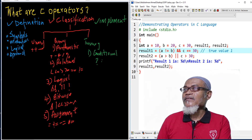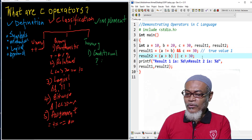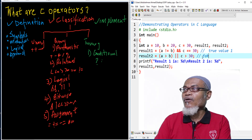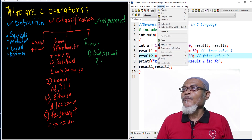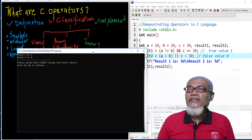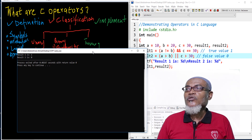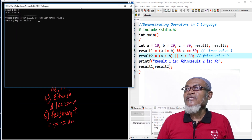For result2, we are saying a is greater than b — which is not true — or, using the OR operator, c is greater than 30 — which is also false. Since both are false, we return the value 0. Those are the values we expect when we execute this program. You can see the results: result1 returns 1, meaning true, and result2 returns 0, meaning false.